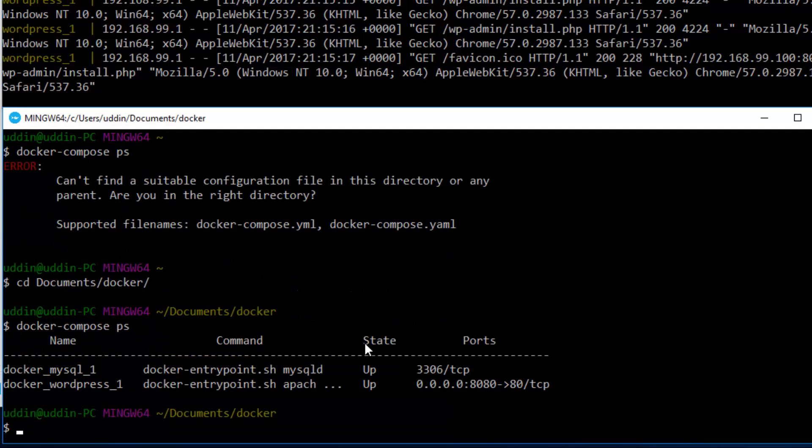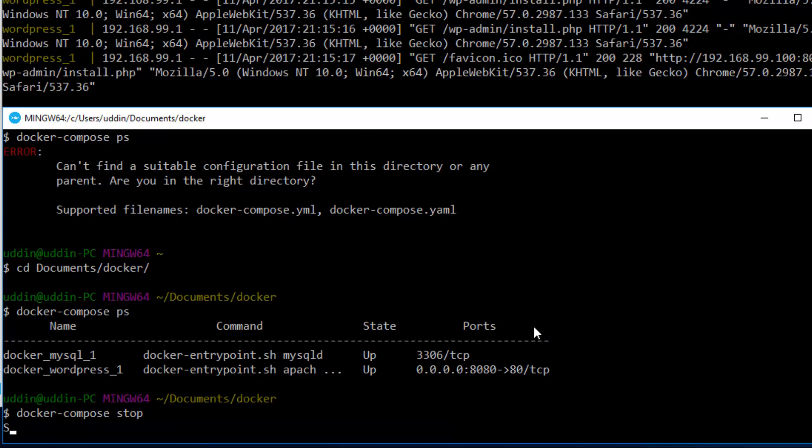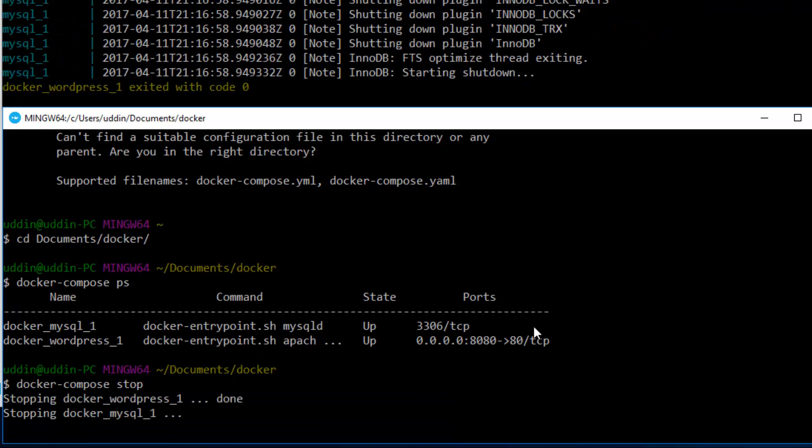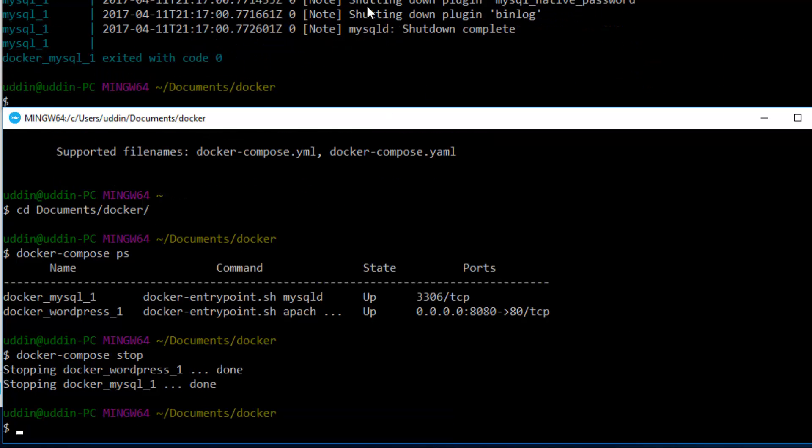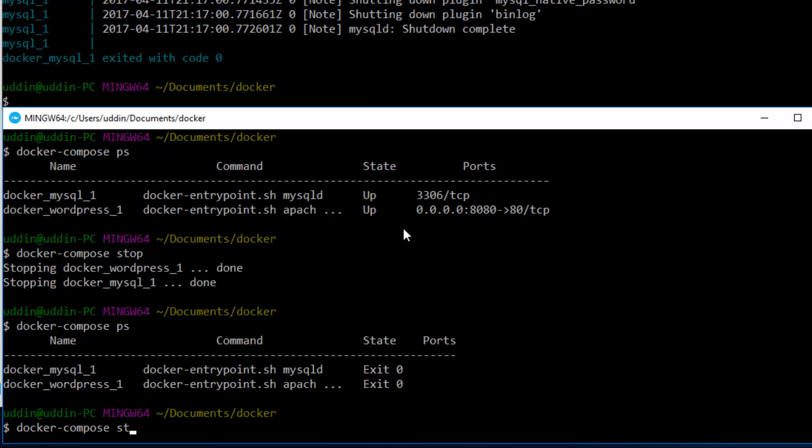Now let's do docker-compose ps. This is telling us the state of both containers, and they both appear to be up and running, which is correct because we were able to navigate to our WordPress site. Let's go ahead and stop them. To stop them, we say docker-compose stop. Notice in the logs up here they're actually stopped. If we do a docker-compose ps, we can see they have both indeed stopped. Let's try and start them again with docker-compose start.